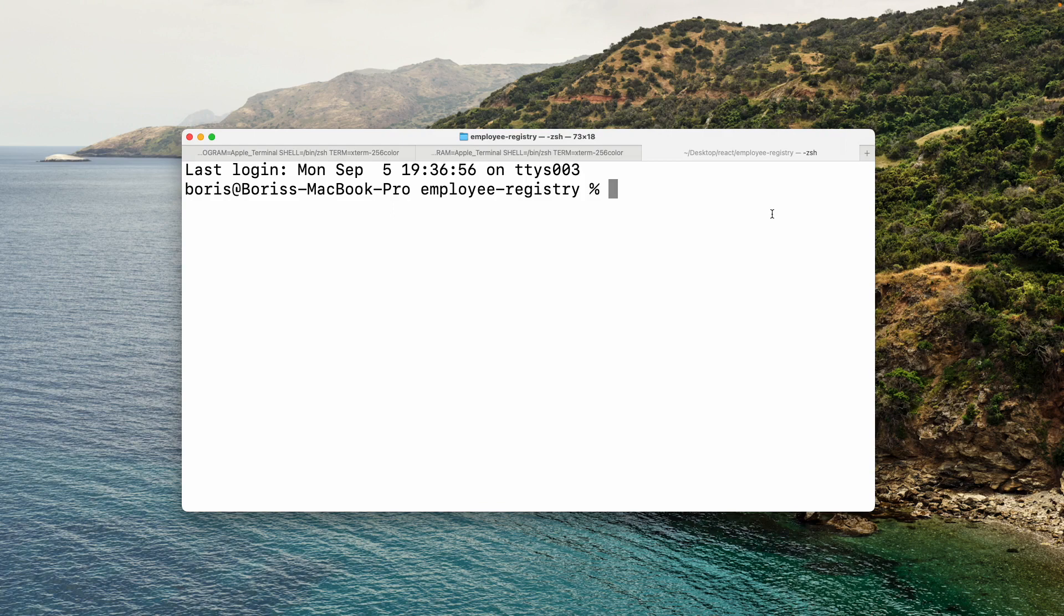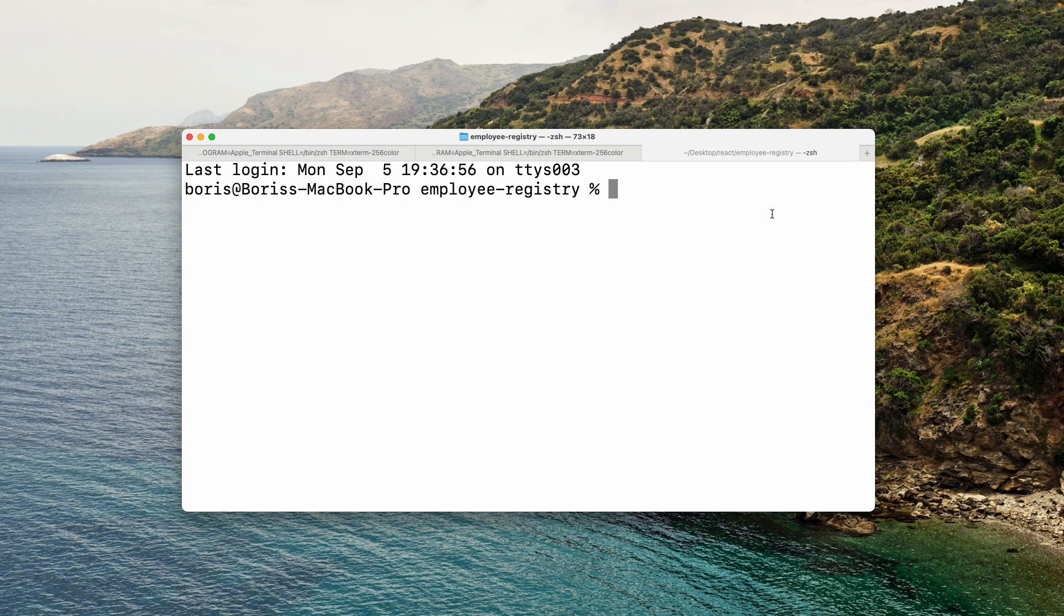Okay, so in this lesson, we're going to add one more dependency to our project, and it is a library called Axios. Axios is a node library for making HTTP requests.